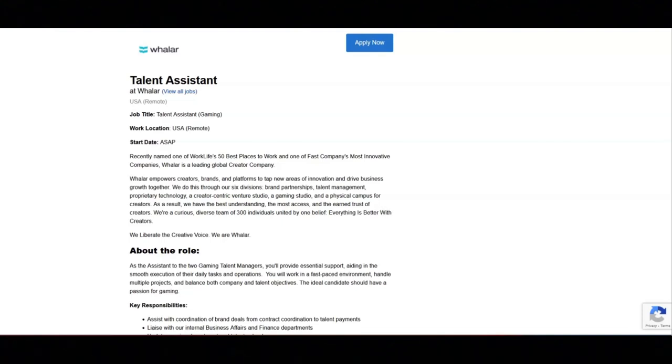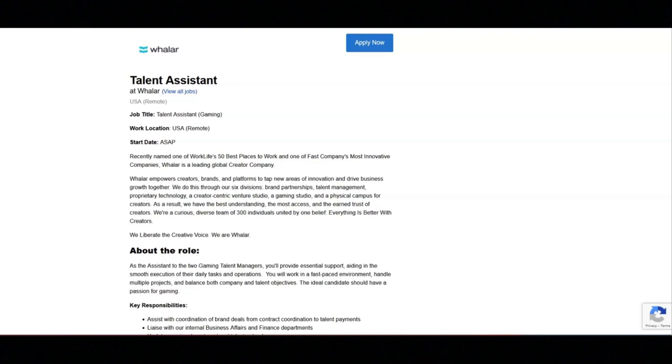You must be proficient in Google Suite, including creating spreadsheets, building captivating presentations, and more. You must possess a positive, can-do mindset, brimming with energy and enthusiasm. And you must have knowledge and or passion for gaming.